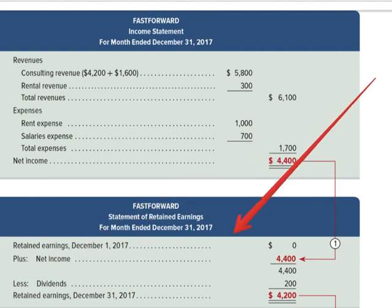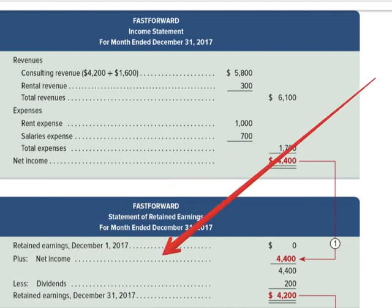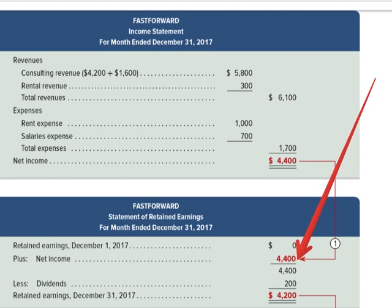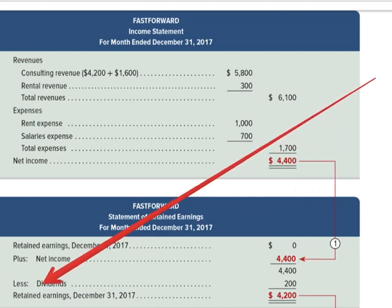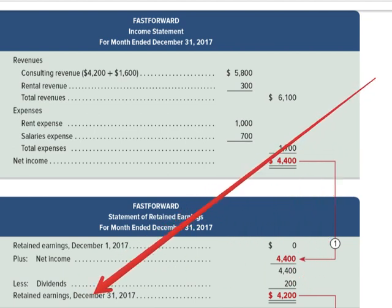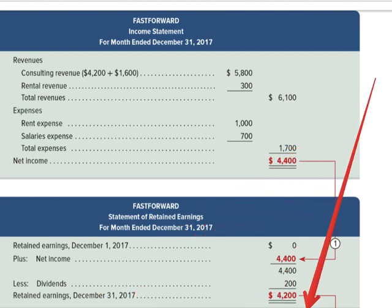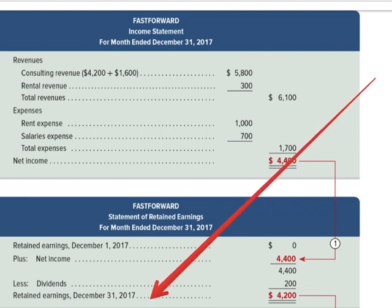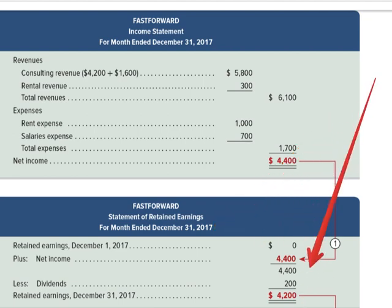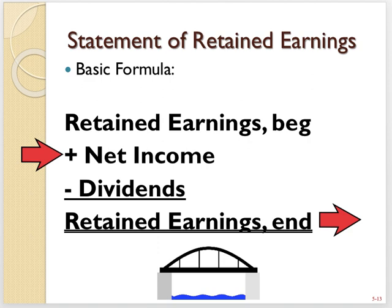They did make money during the year, which we see in the income statement, so we add net income — that number flows from the income statement to the statement of retained earnings. But not all of those earnings were retained in the business — some were taken out in the form of dividends. So here it says 'less dividends,' and we subtract the $200. That gives us retained earnings at the end of the period, December 31st, 2017. The end-of-period date here should match the end-of-period date in your header. This shows us the change in retained earnings from the beginning to the end of the period.